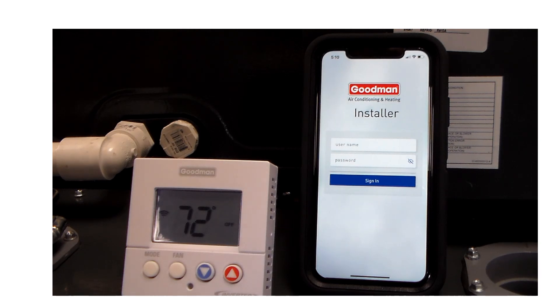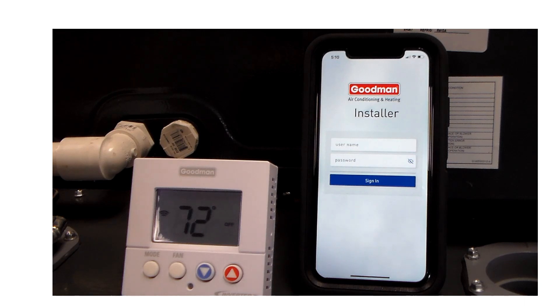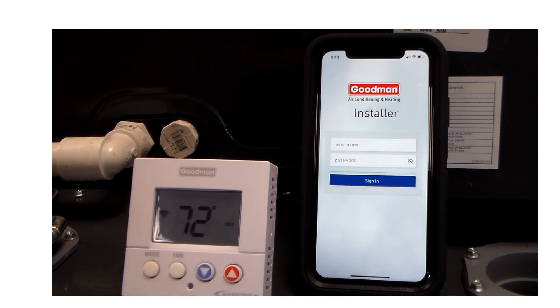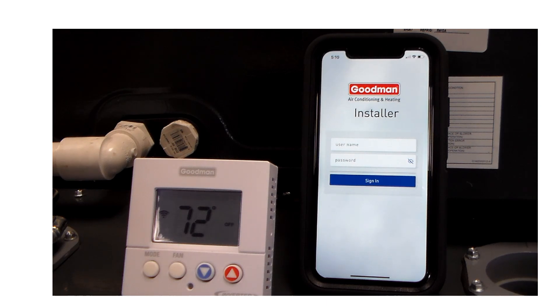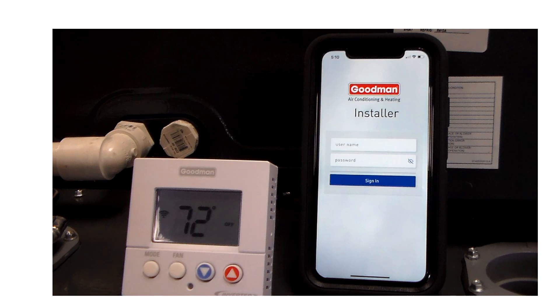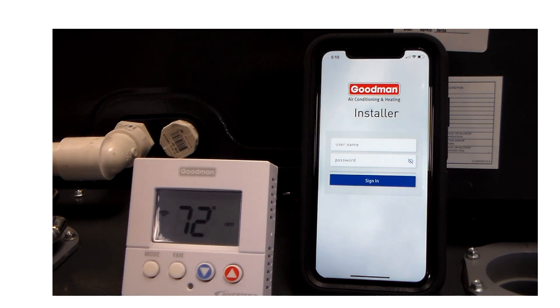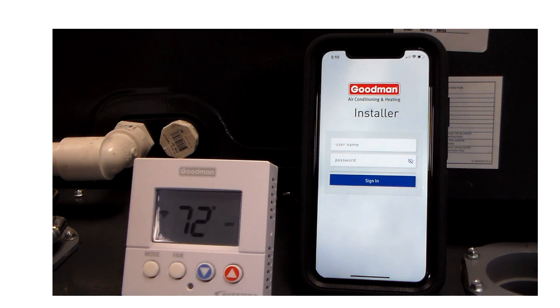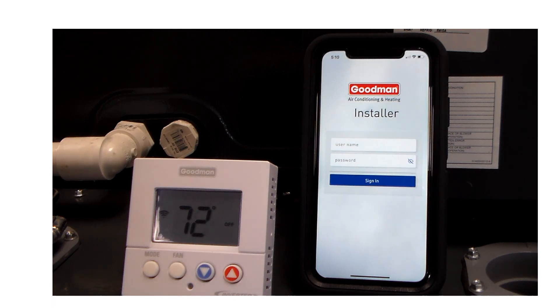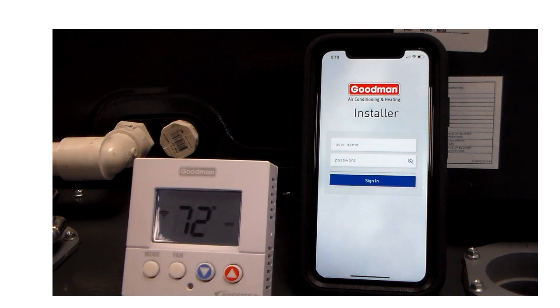You will want to power up the outdoor unit first and then power up the indoor unit, the gas furnace and the case coil or the air handler, whichever your application has. This is going to walk you through installing a profile into the thermostat as well as doing the test mode commissioning of the equipment. First thing you are going to want to do is have the equipment all powered up.